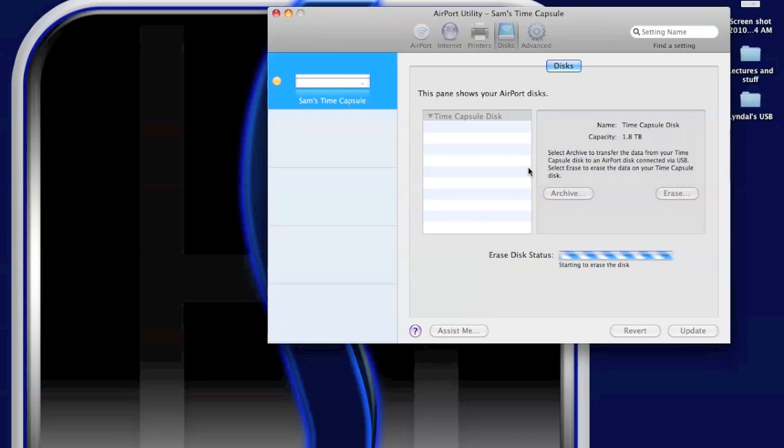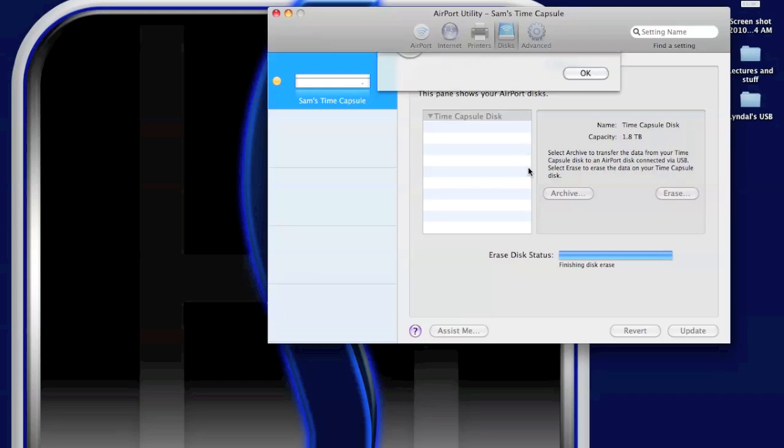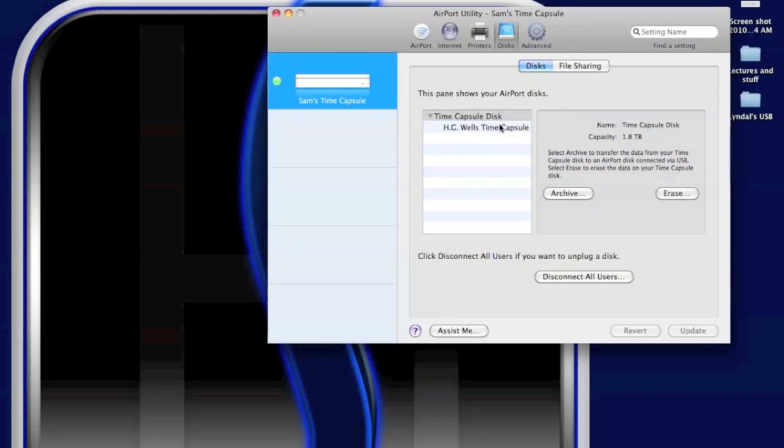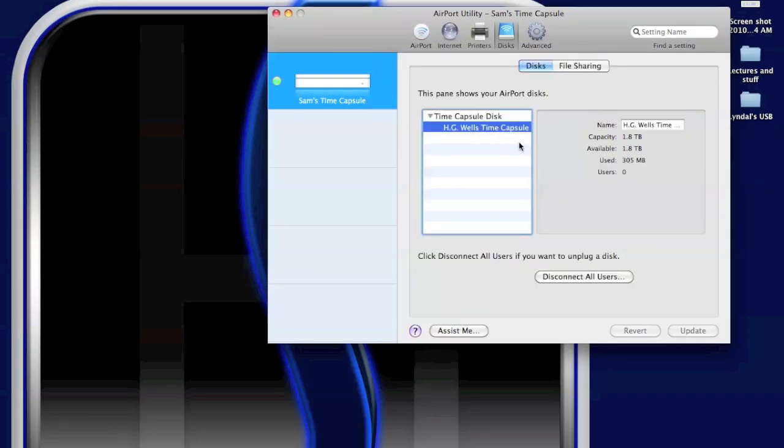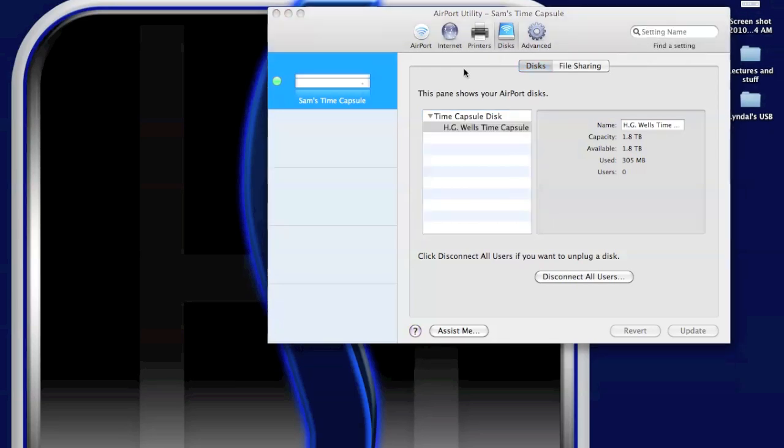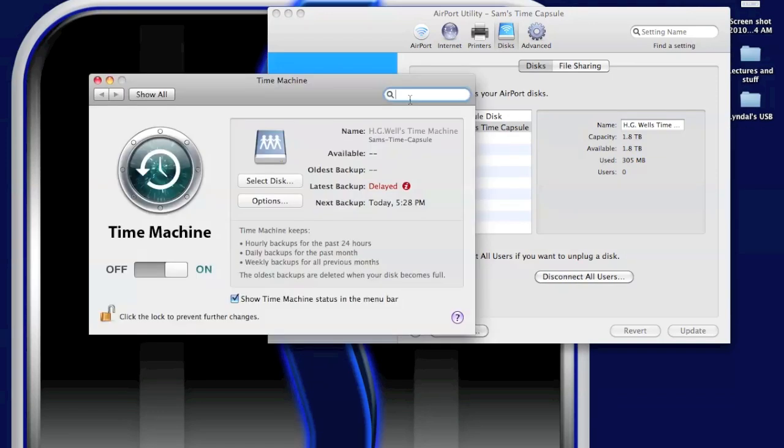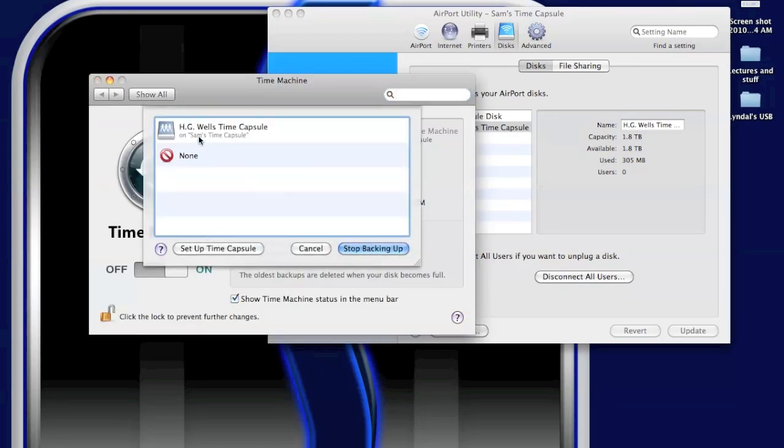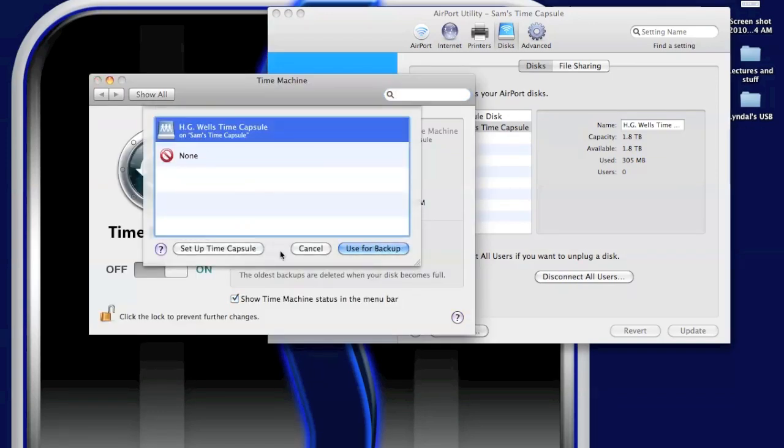All right. So successfully erased and successfully formatted. I'll come in here and I go open Time Machine preferences, and I'm going to transfer it over to my new drive. And I would go select disk, or choose HG Wells on Time Capsule, and use for backups. I'm not going to do that now because I'm going to want to do a wired backup, my first one, because it does take a while, and over Wi-Fi it's slow.